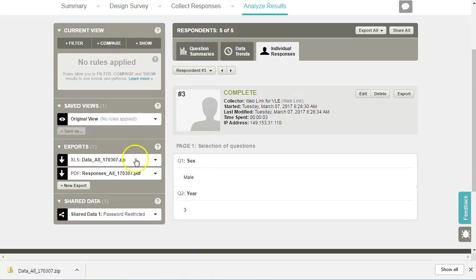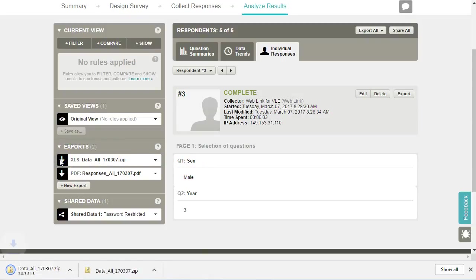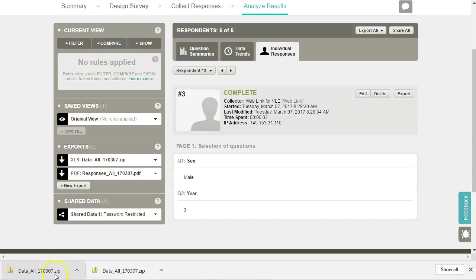To download the Excel file, simply click here and this will download the data file into our downloads folder.